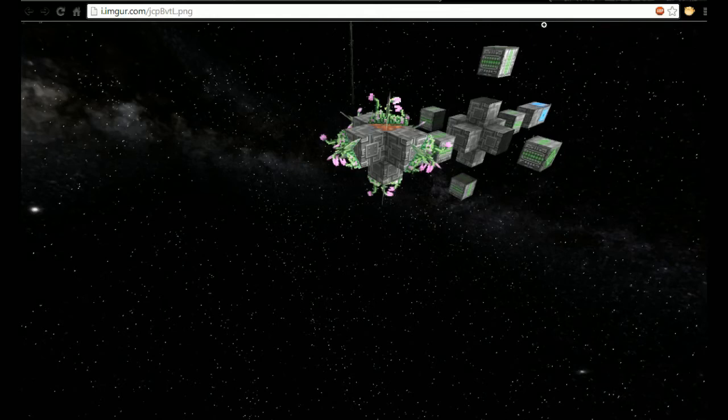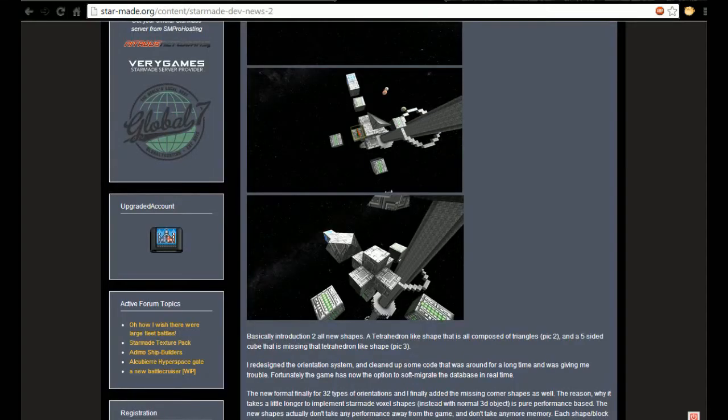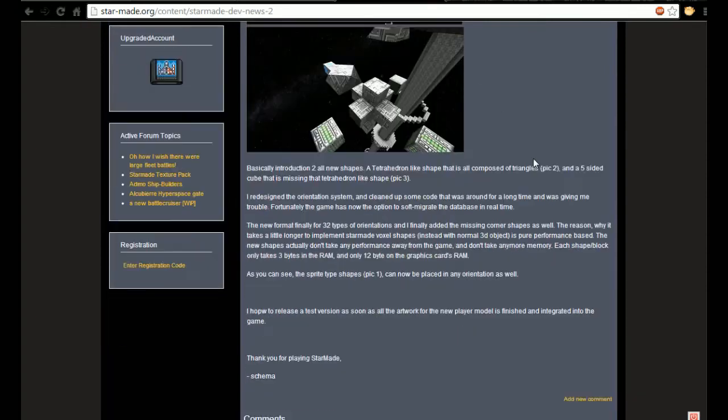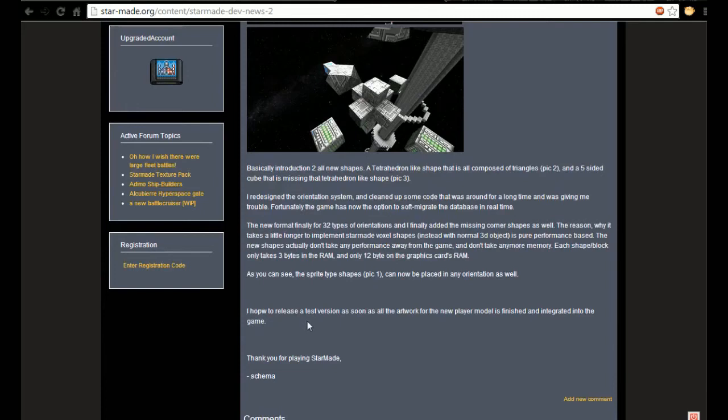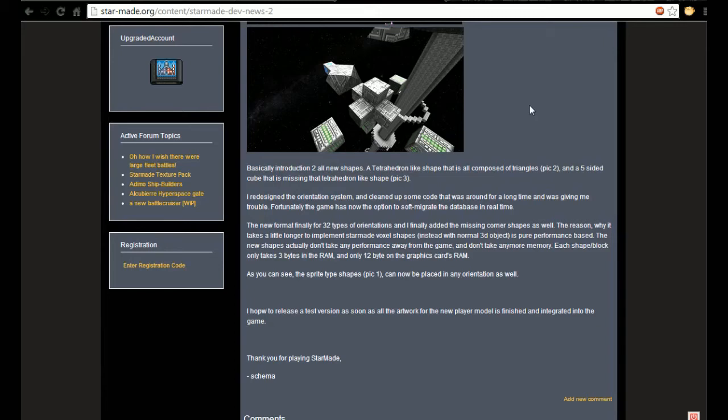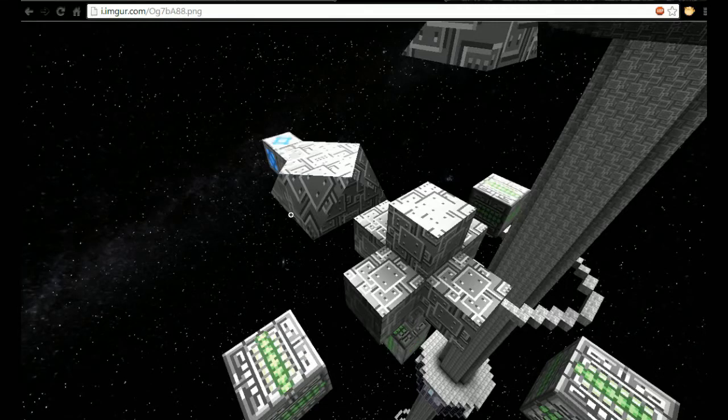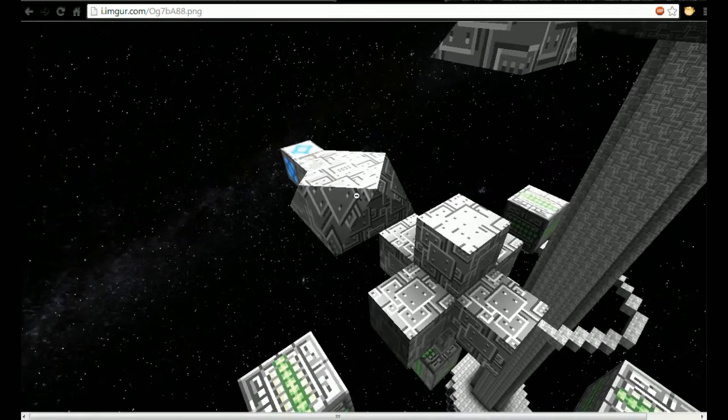All power to Schema, can't wait to see the next dev release. He's saying he's hoping to release a test version as soon as all the artwork for the new player model is finished and integrated into the game. I myself can't wait. Take your time is all I can say about that. I can't wait to start playing with these new things, they look amazing.